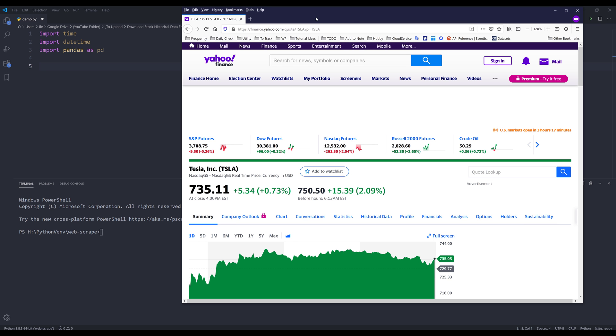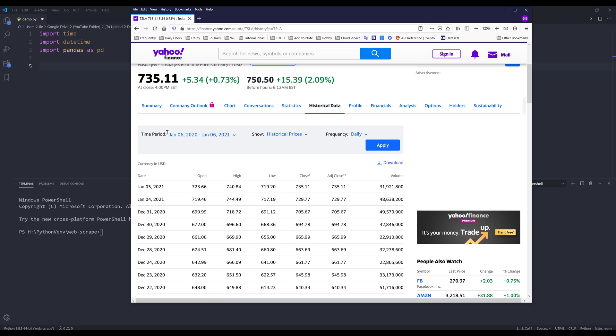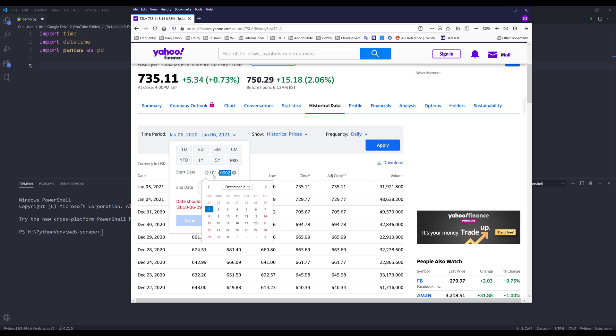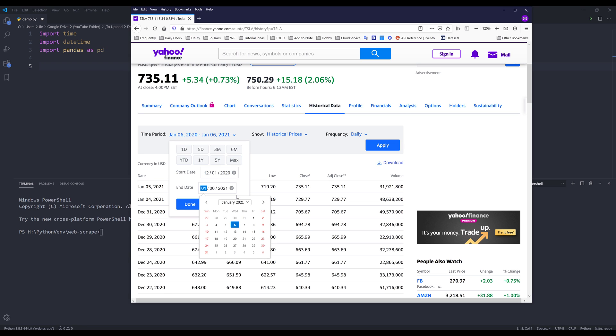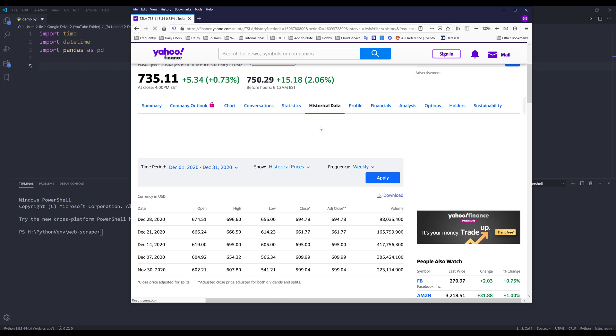Now let me go back to Yahoo Finance. So if you go to historical data, you'll have a couple options or parameters. Let's change the start date to December 1st. So this is going to be my beginning period 2020, so basically the month of December of 2020. This is going to be my time period. For the data type, I'm going to keep that as historical prices and for frequency, I'm going to change that to weekly for now.